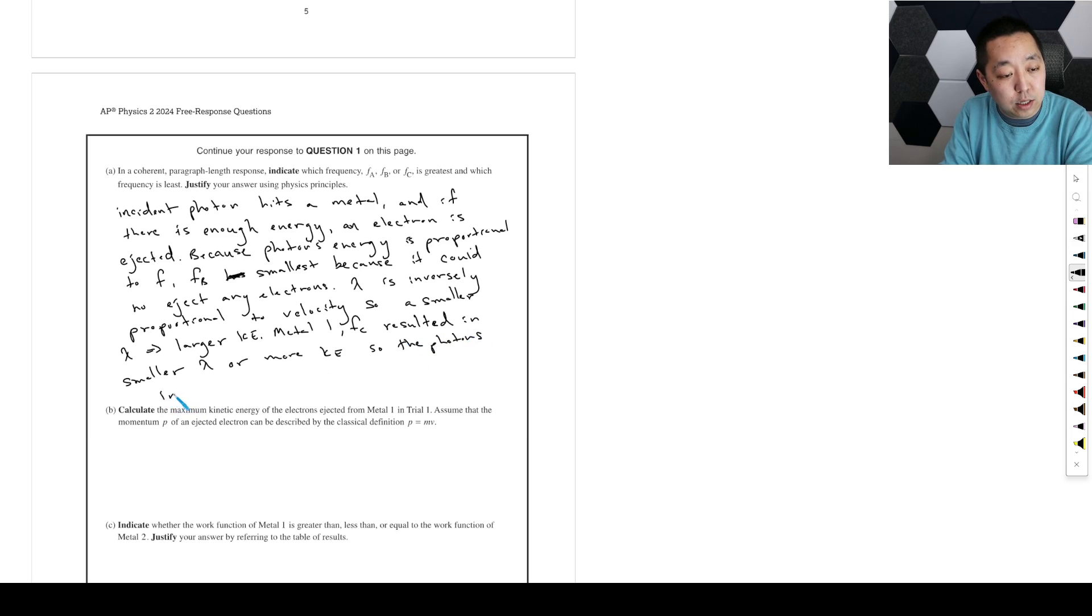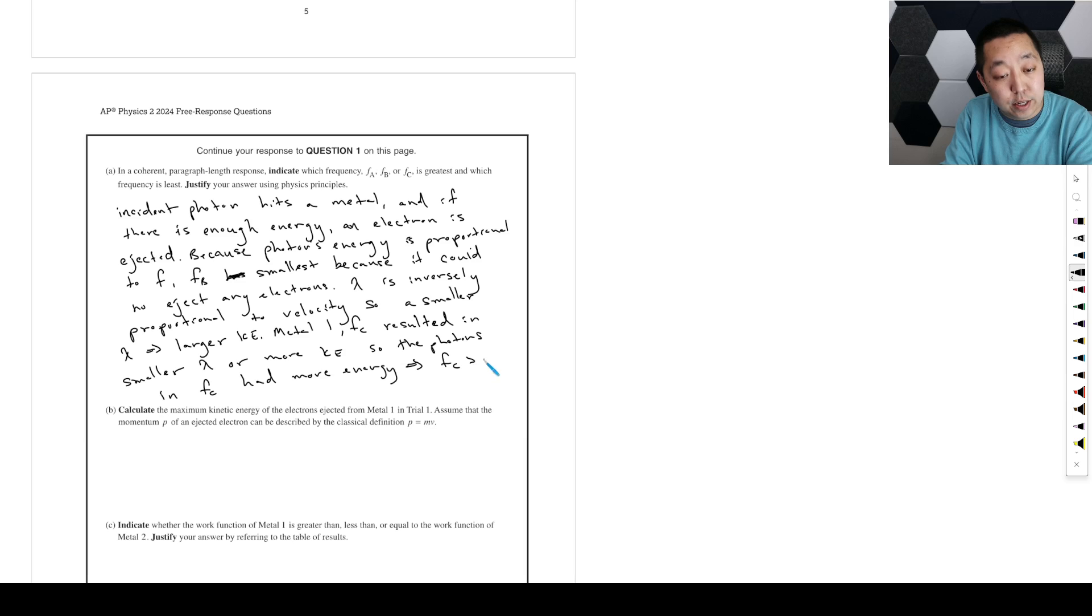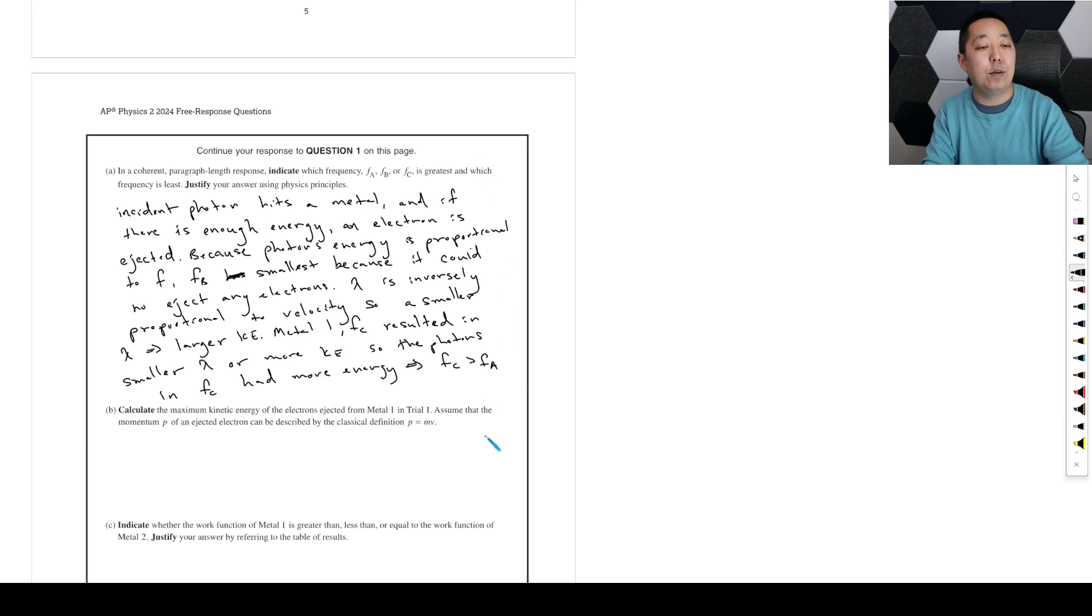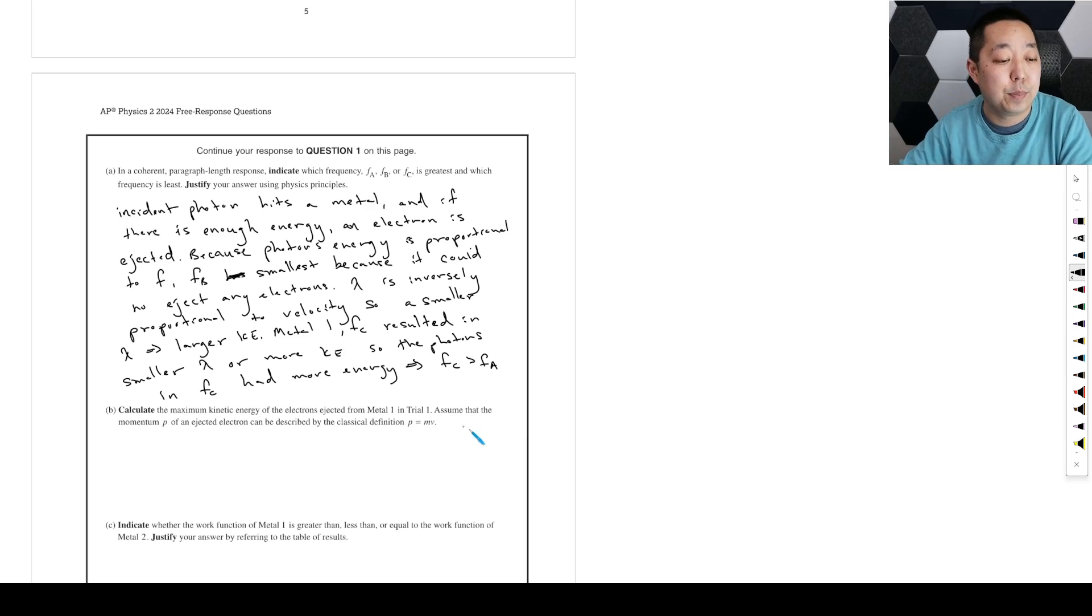So the photons in fc had more energy, and that implies that fc is greater than fa. Okay, so that's probably everything that I would outline there, just to spell out what's happening.